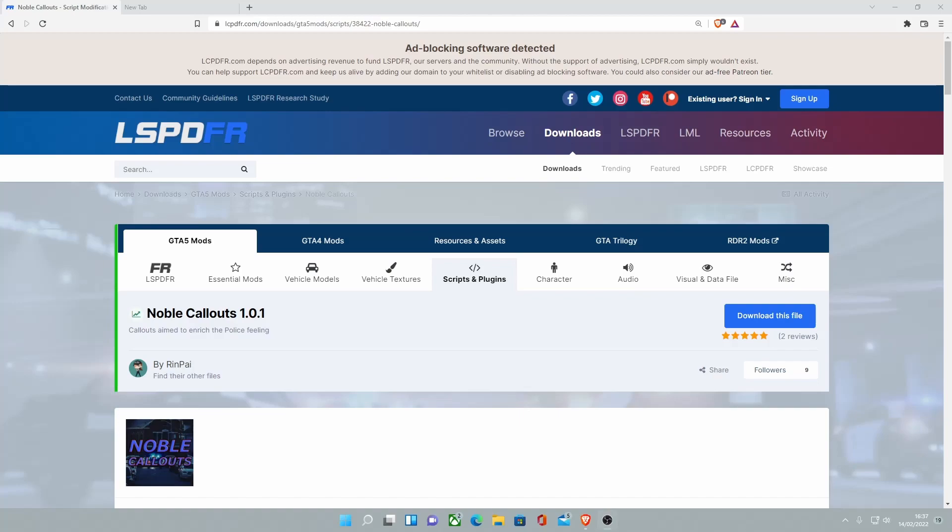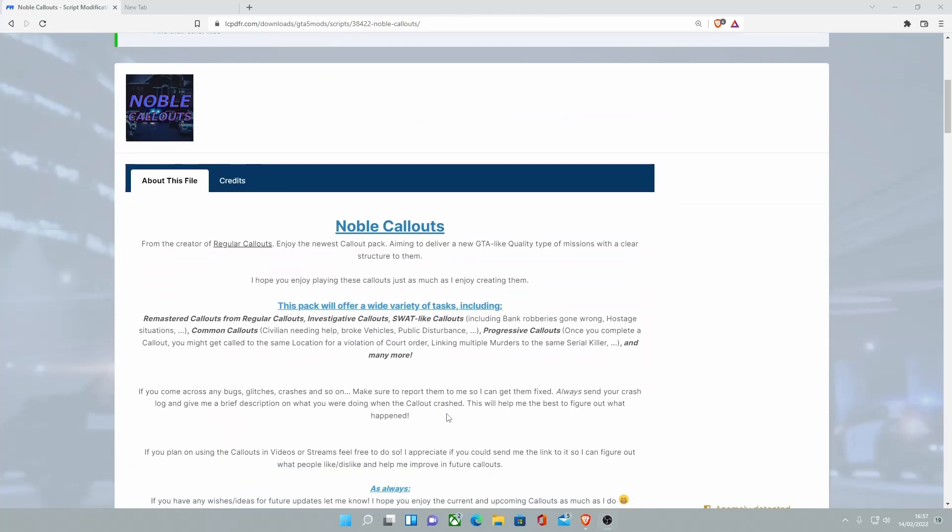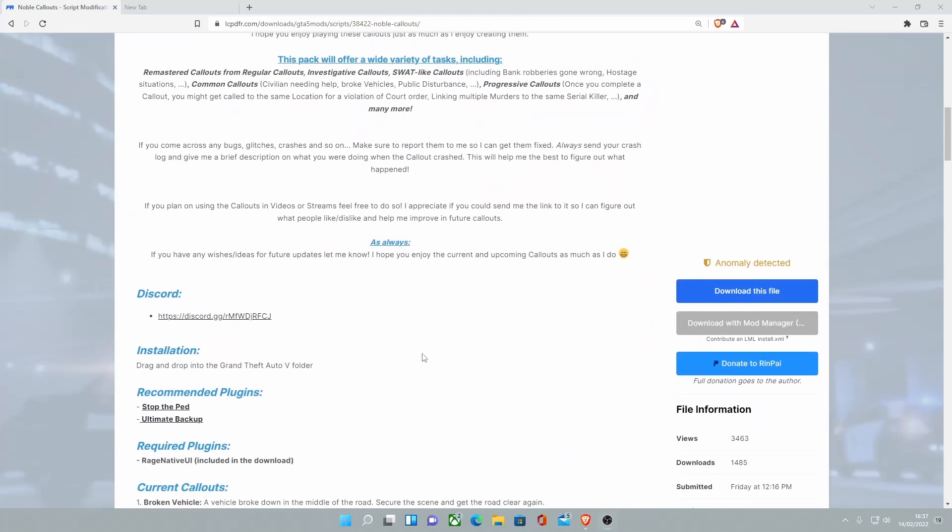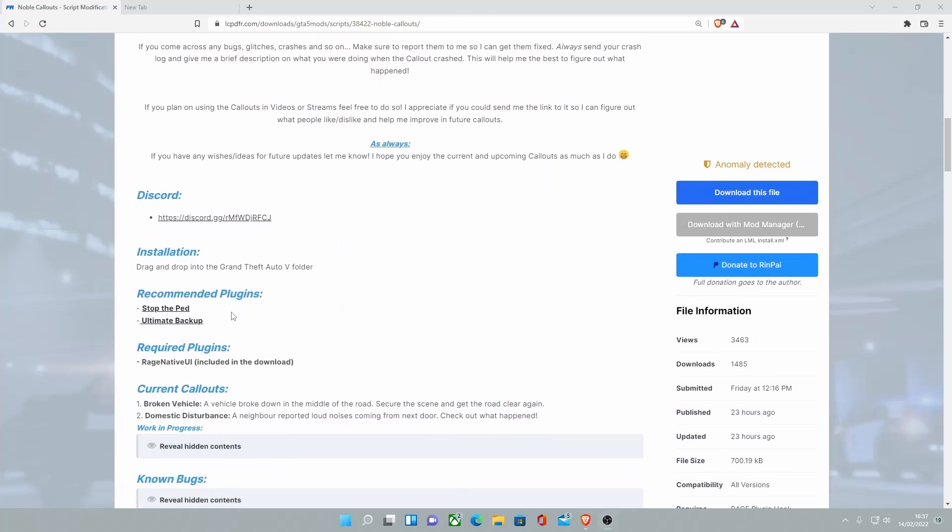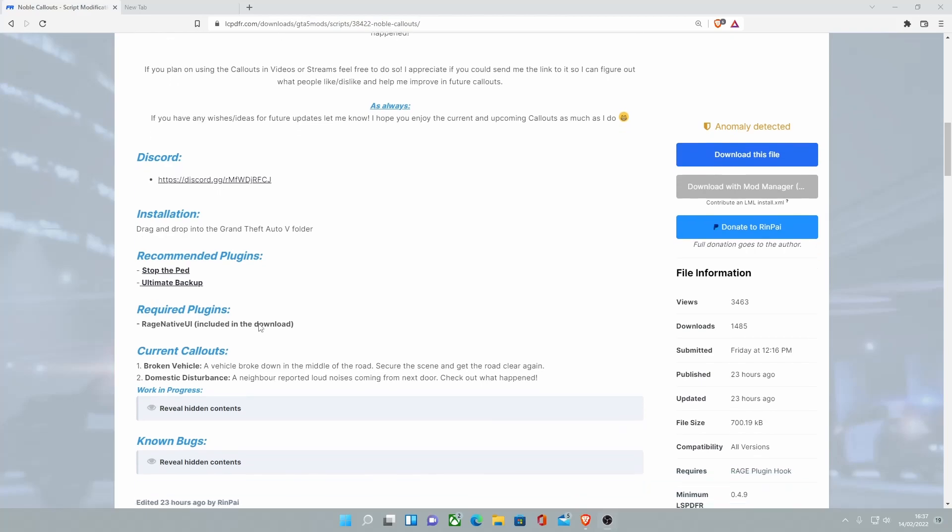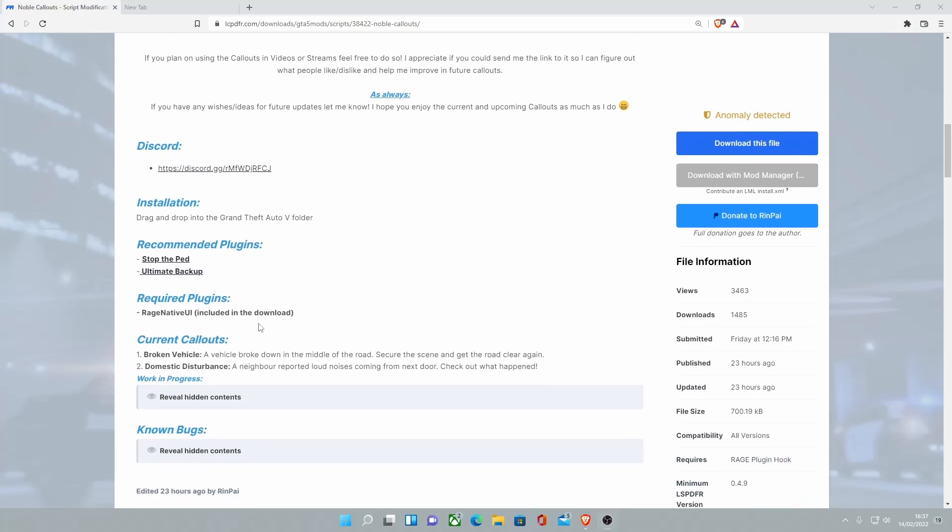To install this, all you guys are going to want to do is head down to the description below and click the first download link. That will bring you guys right here to the Noble Callouts mod. There is one requirement, if you come down here, it is going to be Rage Native UI. This is included in the download, so you don't need to go out and download anything else.